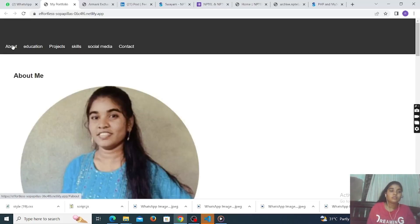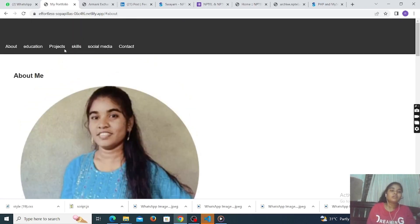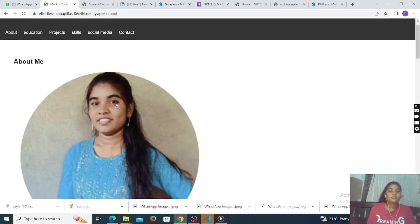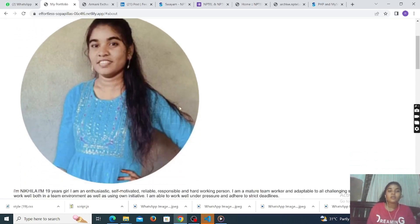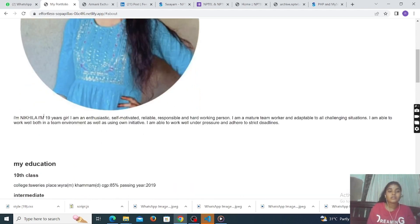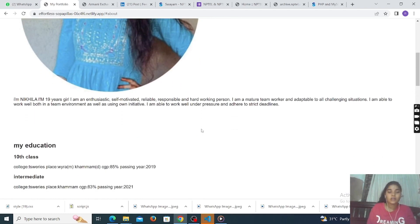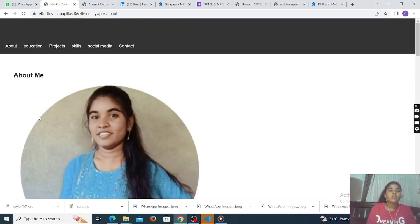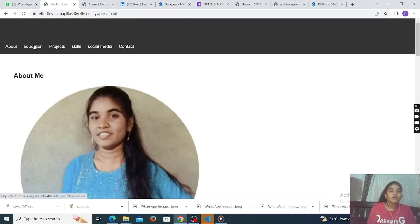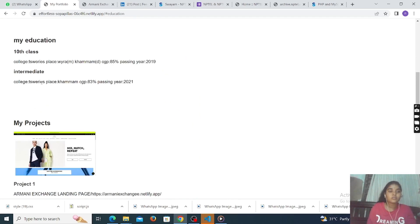This is our final output. The navigation shows about section, education section, project section, skills section, social media, and contact section. This is about me — the image and the content about me with the objective also. This is my education section — once we click on education, my education details are shown.